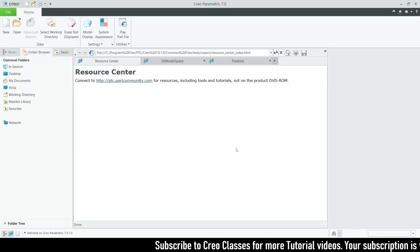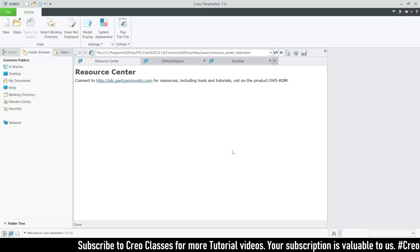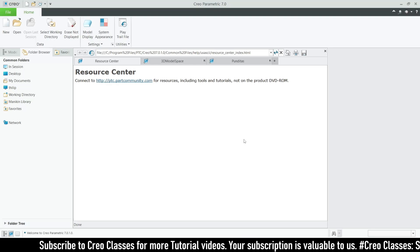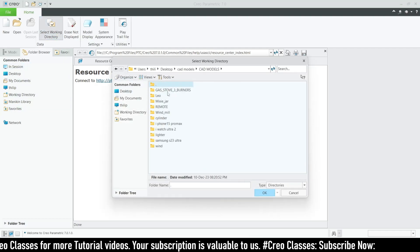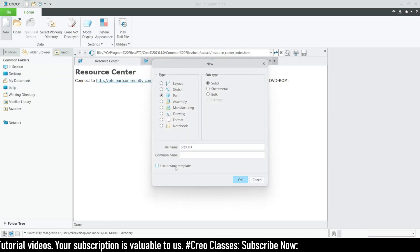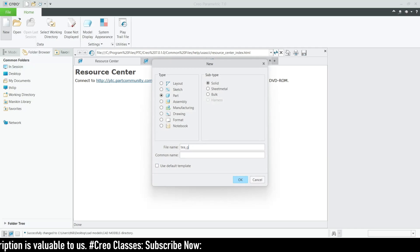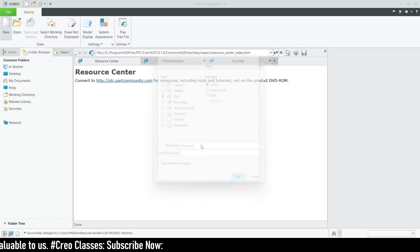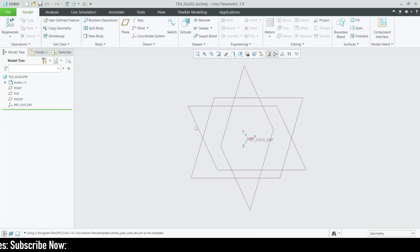Welcome to this video. We are going to create a tea glass using clear parameters. Let's get started. First, let me select the working directory, then click on New and select the default template. Let's rename our part as T_glass, and set the unit as MMS, part solid ABS.